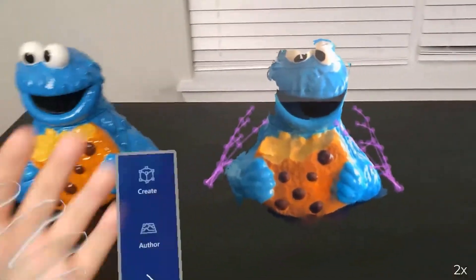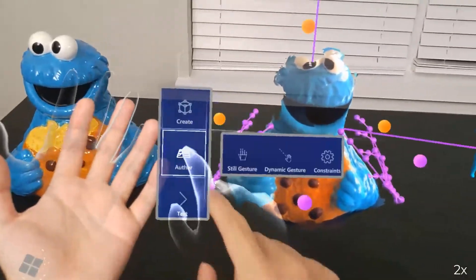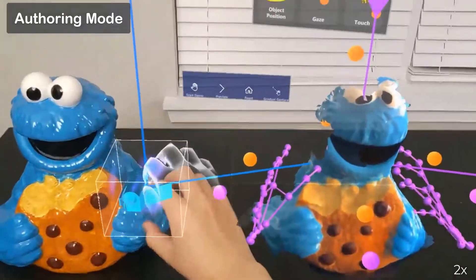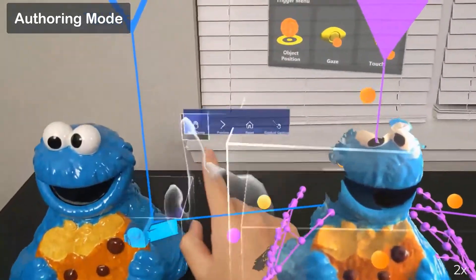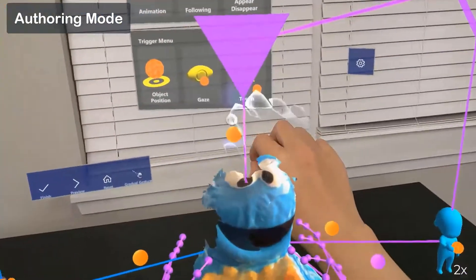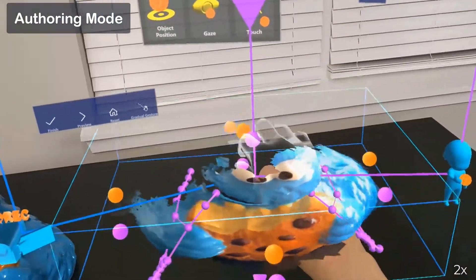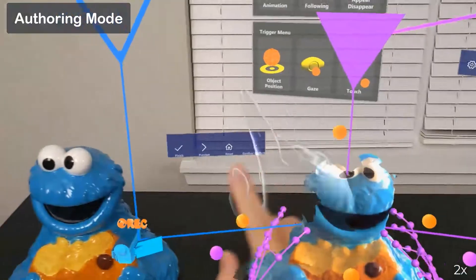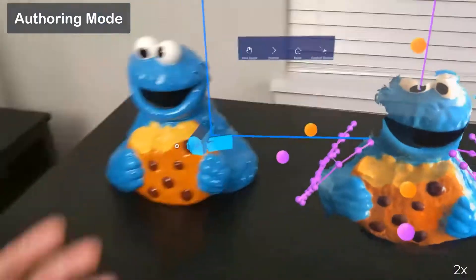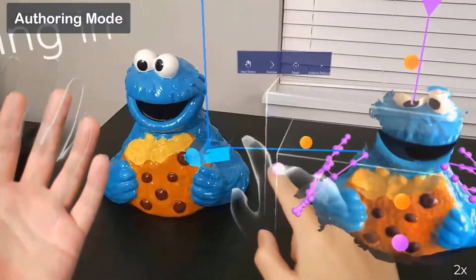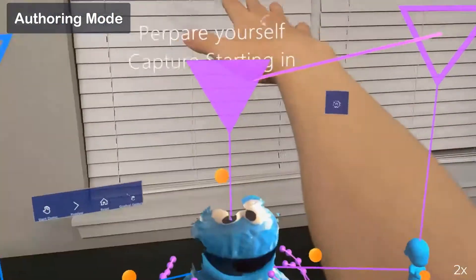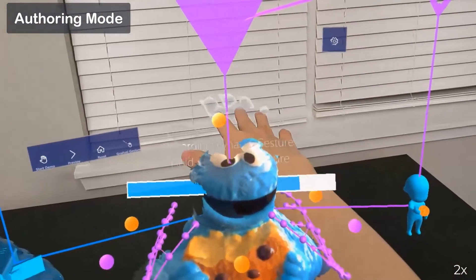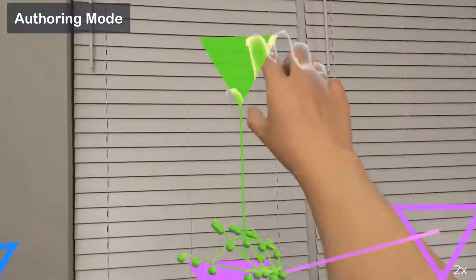The user also wants to squash the monster by patting its head. First, the user creates the squashing animation of the monster by changing its scale. Then, the user demonstrates a patting gesture and connects it to the icon of the animation.